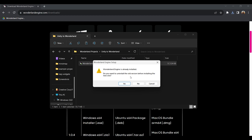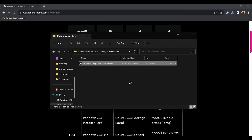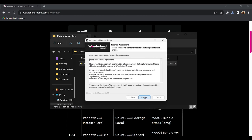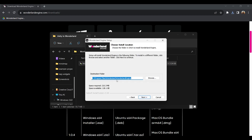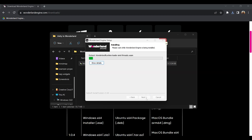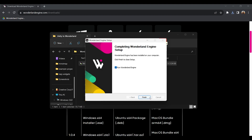It asks if you want to uninstall the old version and install the new one. You click next, agree to the terms, choose the location you want, click next, and then install. And it will install.